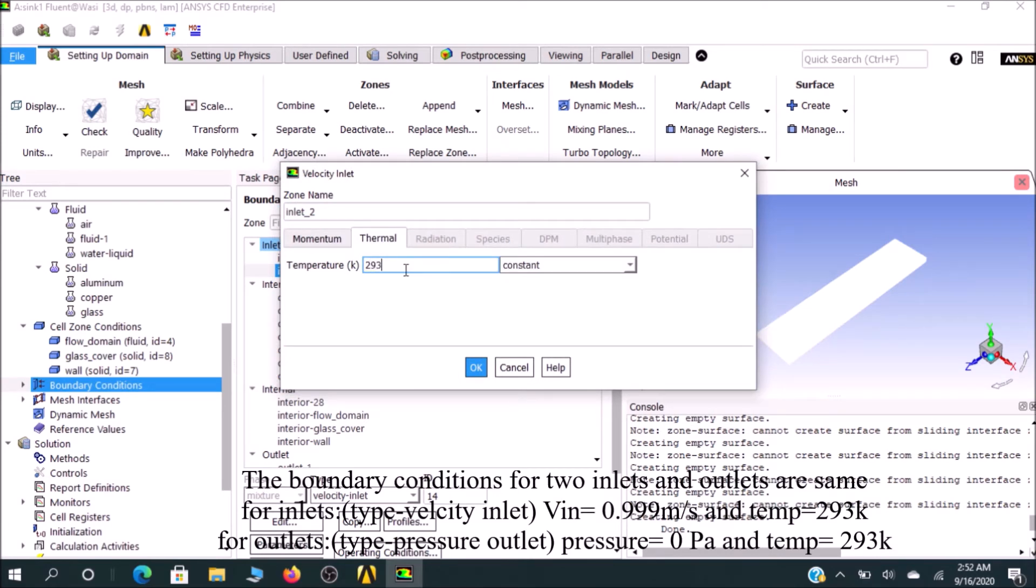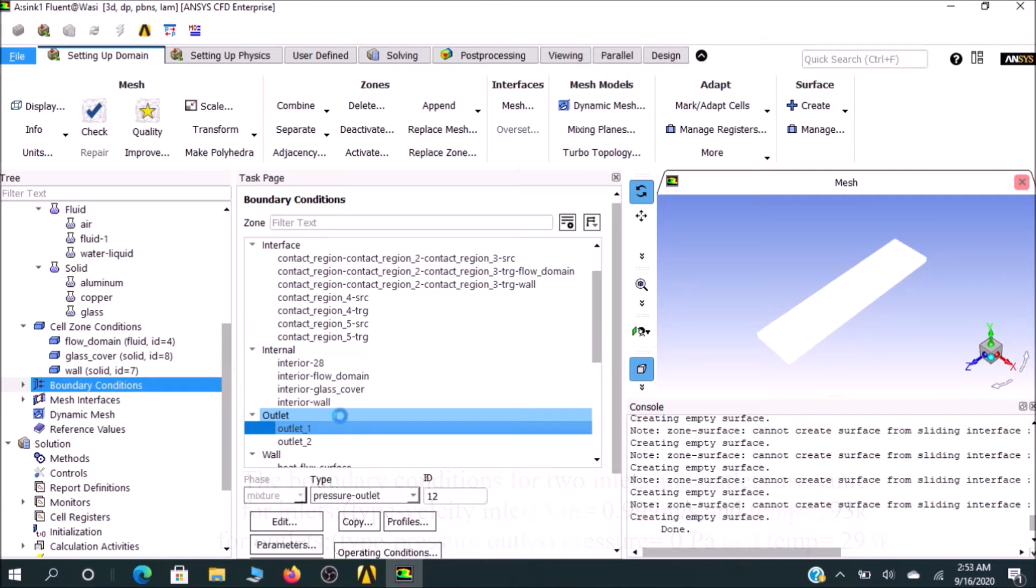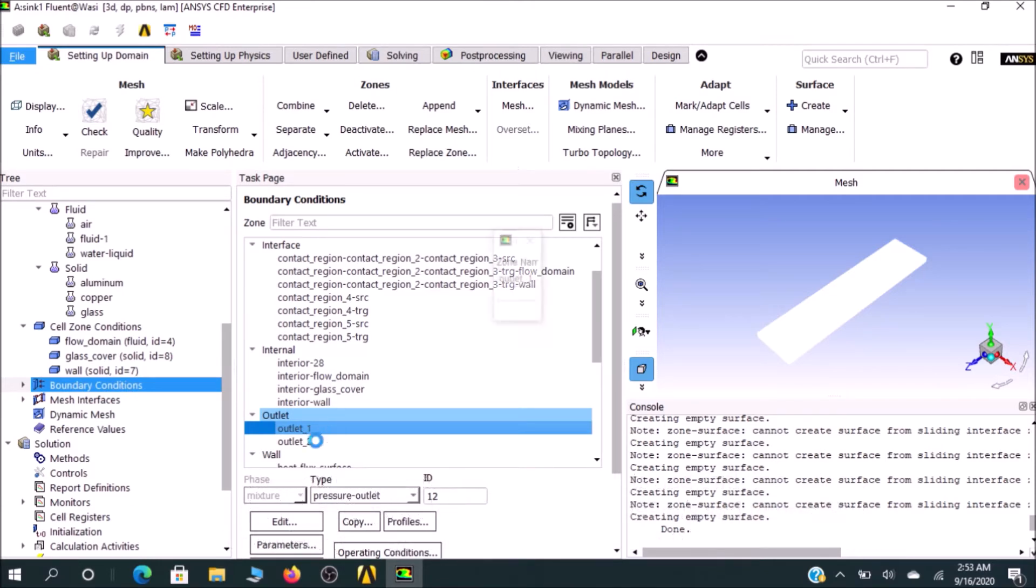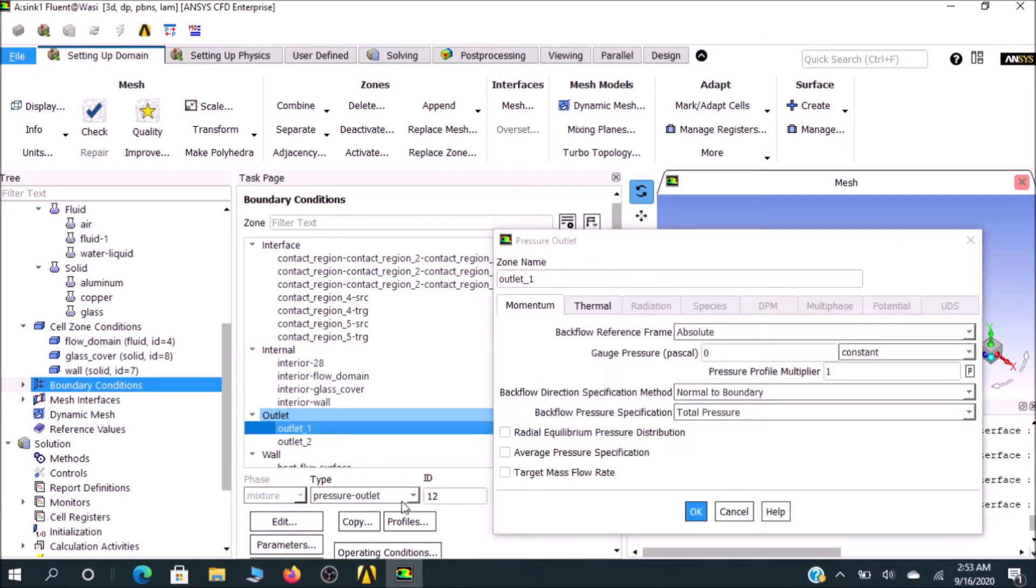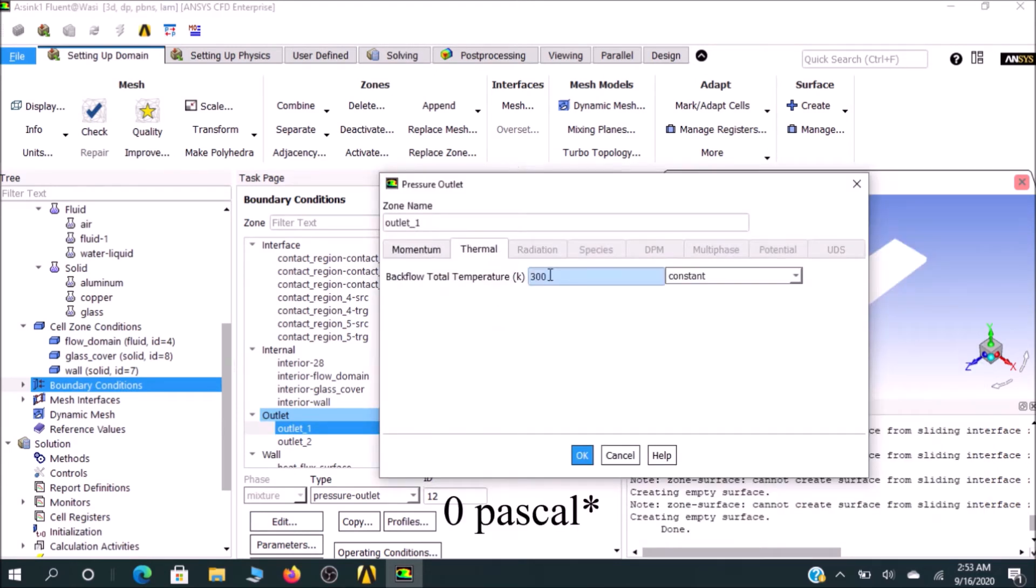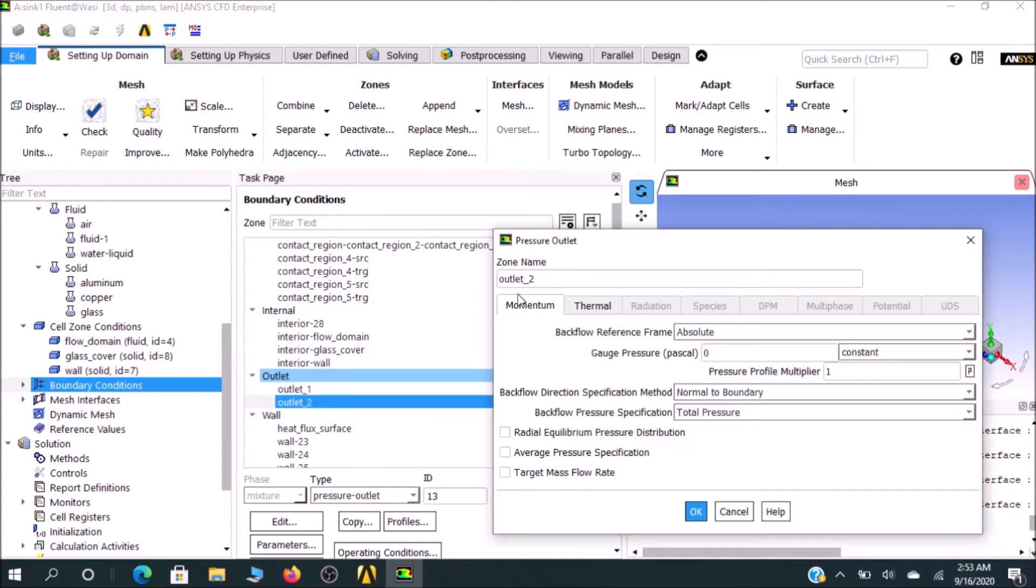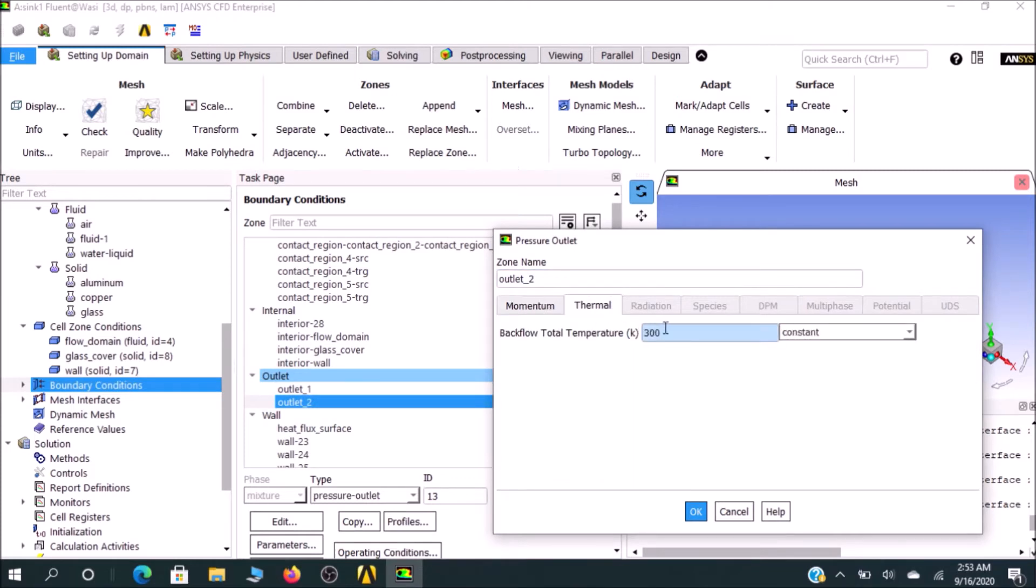For outlet one, which is already pressure outlet, the type is selected. You can click Edit to see the momentum, which is already zero Kelvin automatically. I go for 923 K. This is quite easy and very interesting.